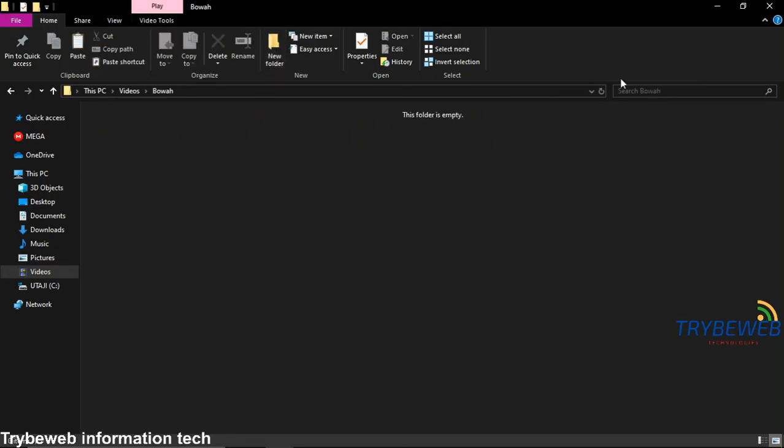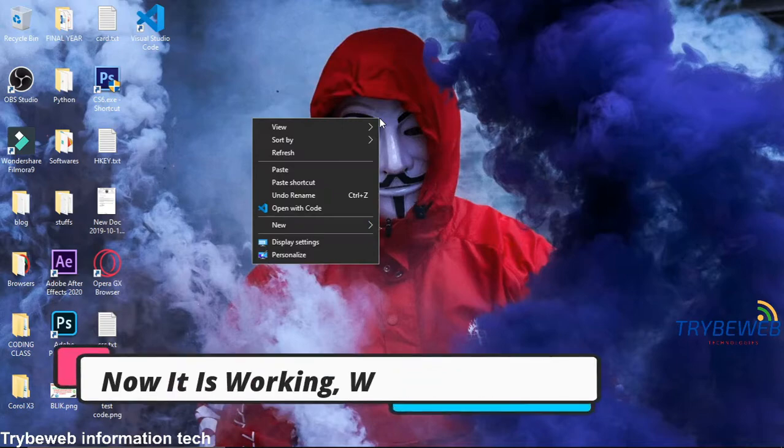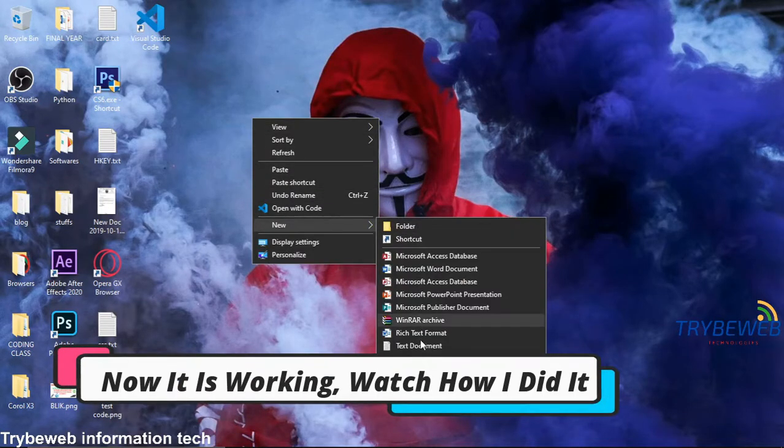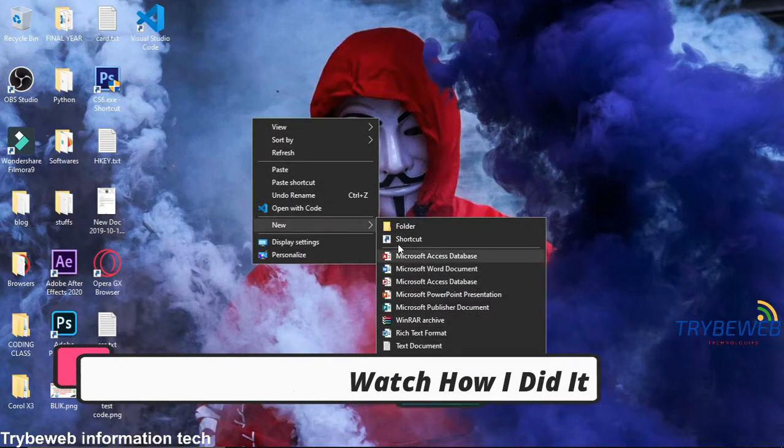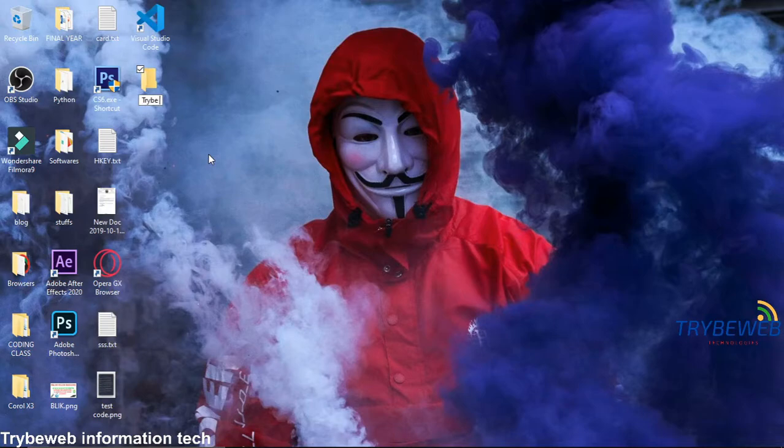Fixing these errors is quite simple and can be done with some easy steps. Welcome to Tribe Web Information Tech. In this tutorial, I will show you how to fix new file errors on Windows PC.